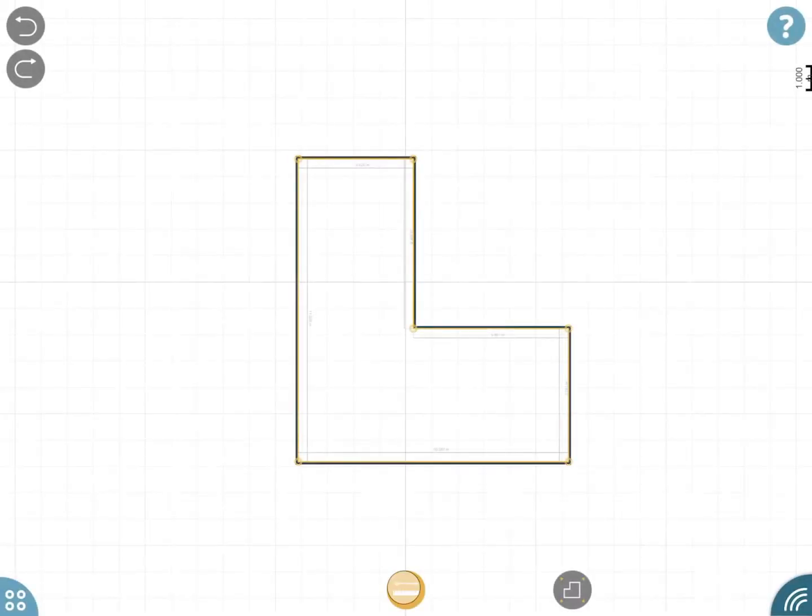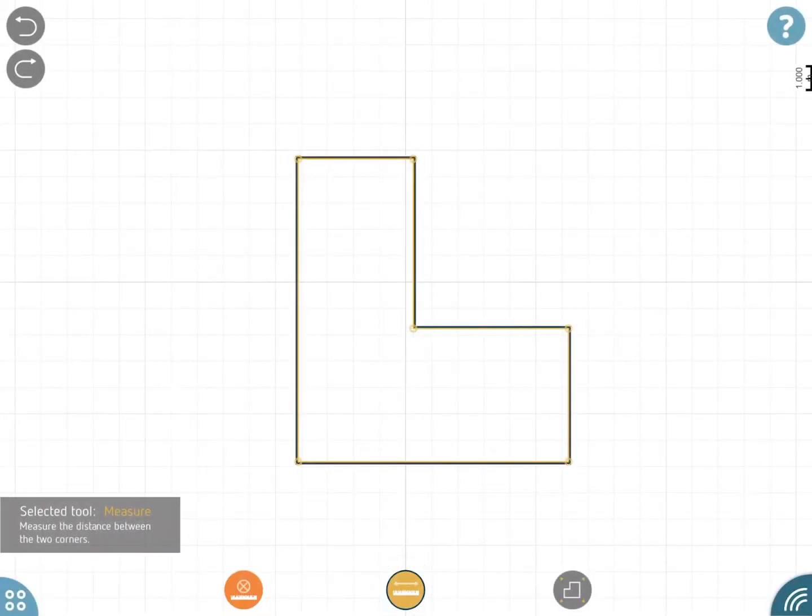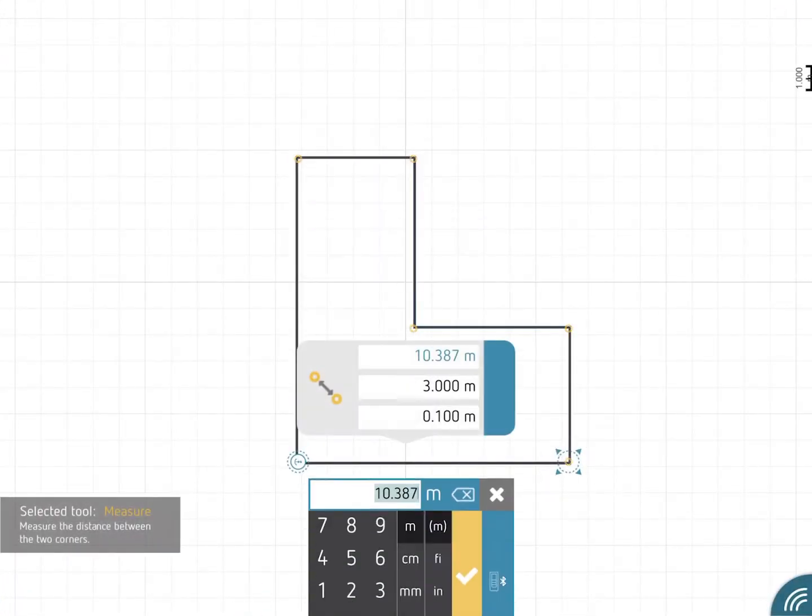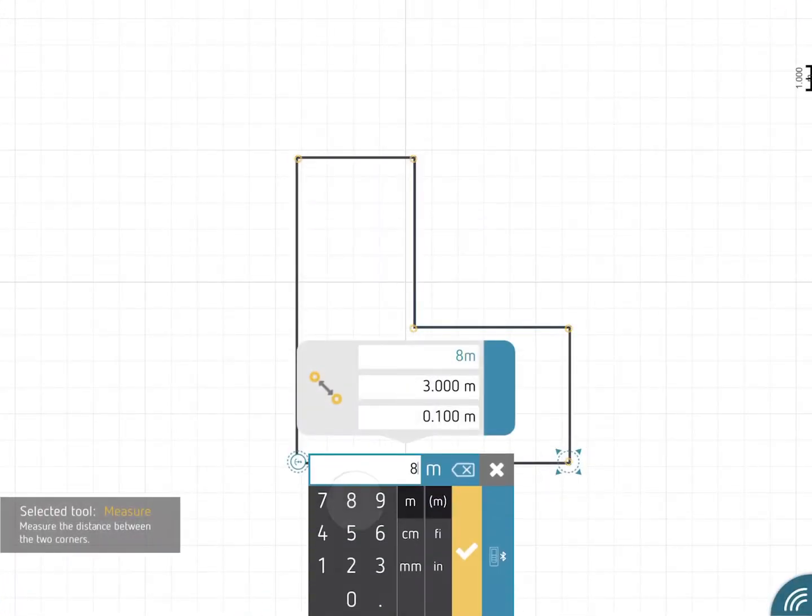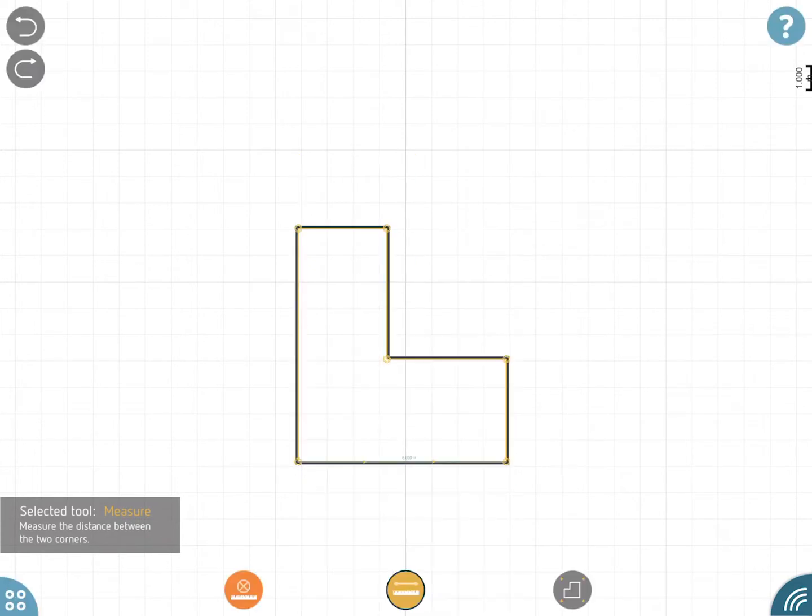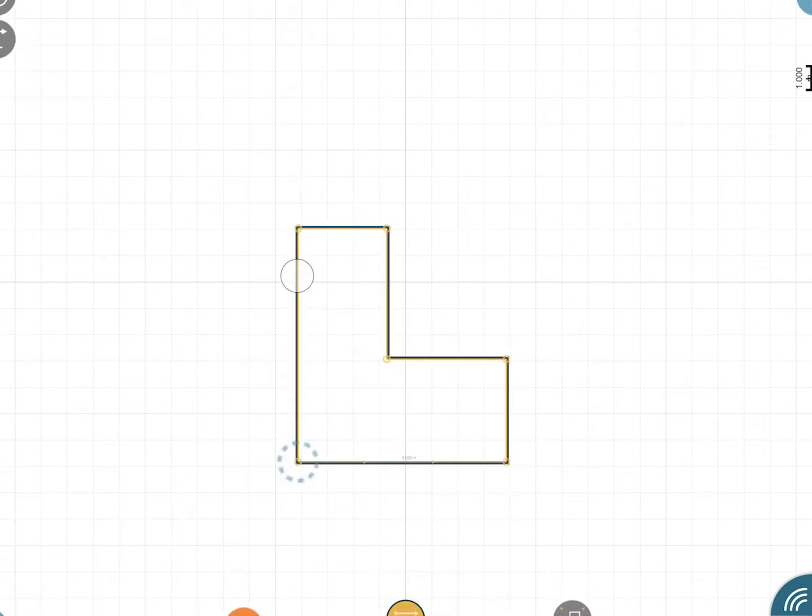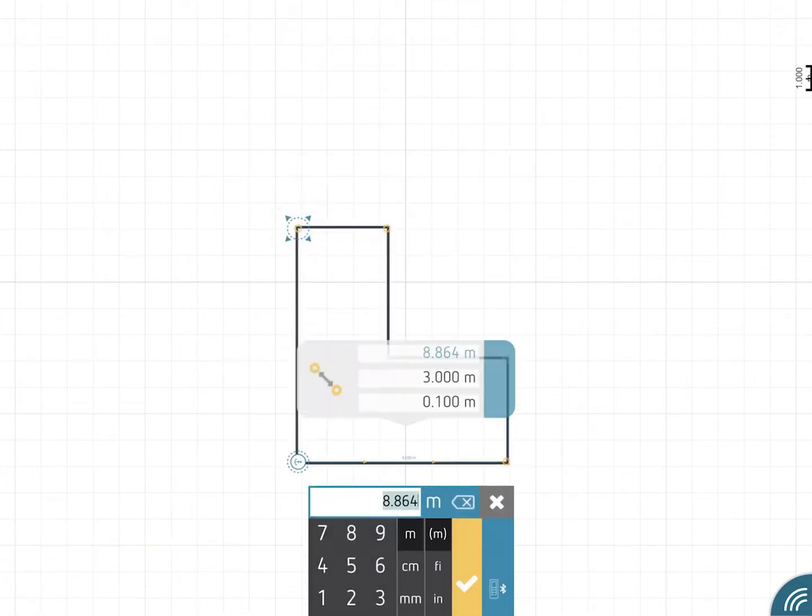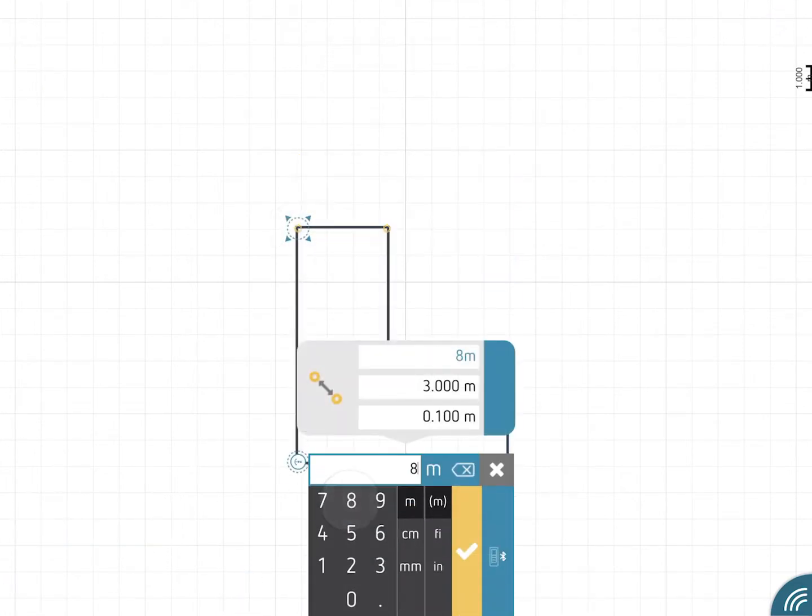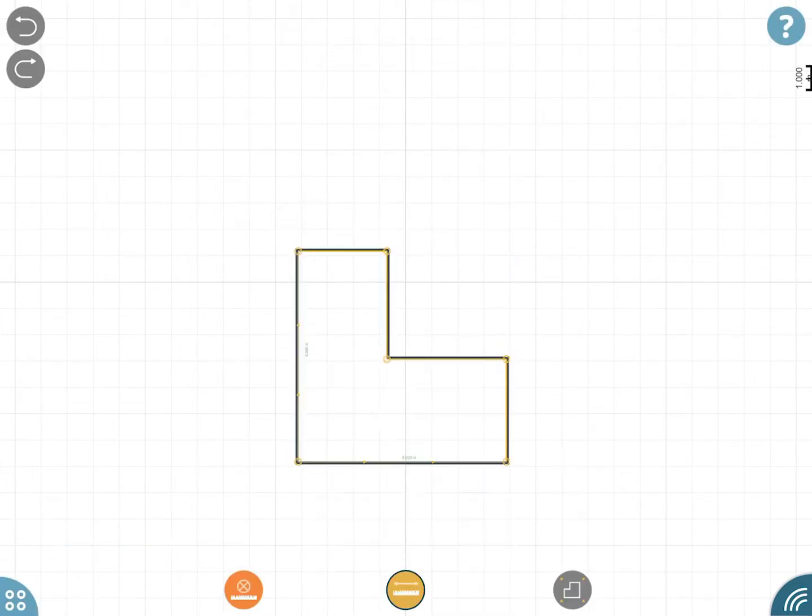Start measuring a wall to scale your drawing. To update the shape of the room you have drawn to represent the real room shape, measure the minimum number of walls needed.